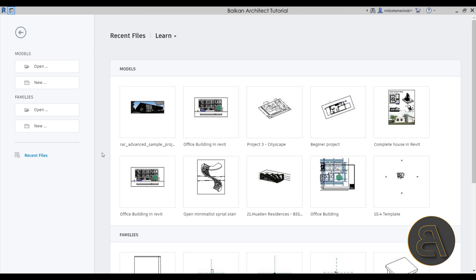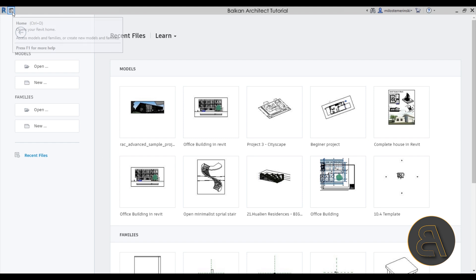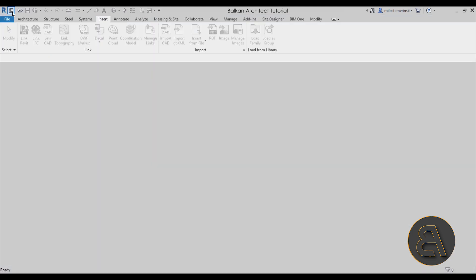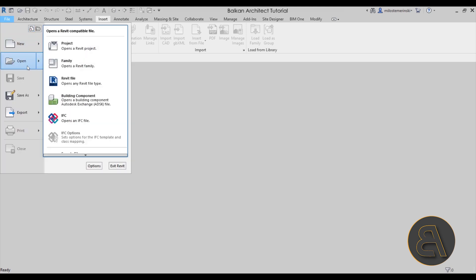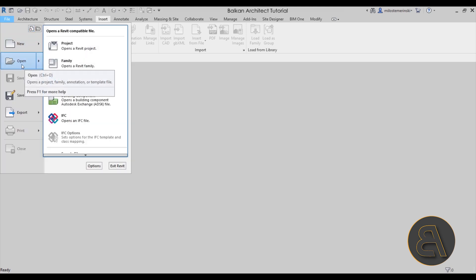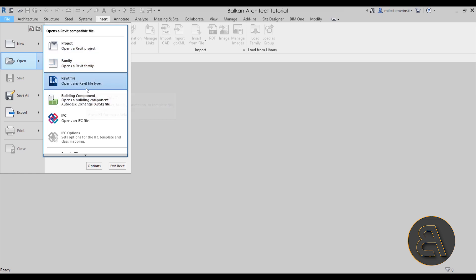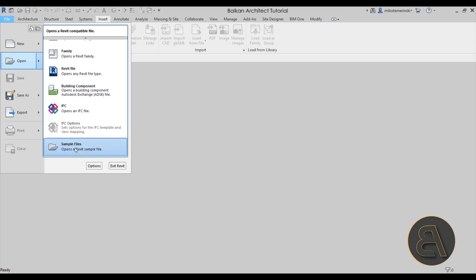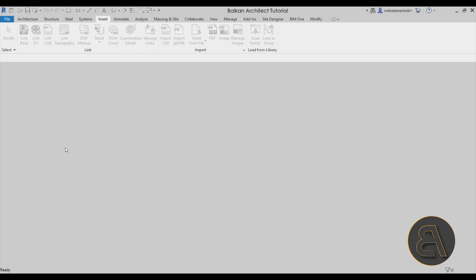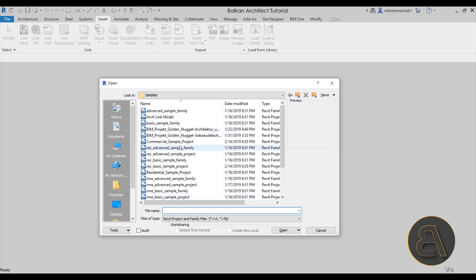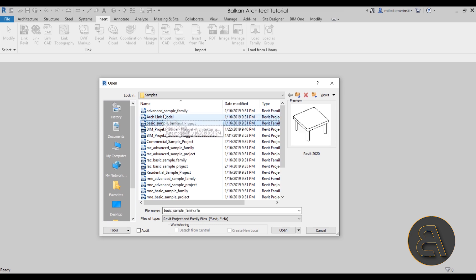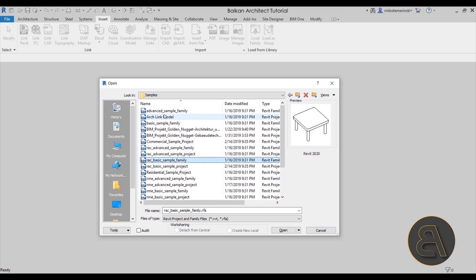If you don't know where to find the sample projects, it's quite simple. You can just transfer to home, then go to File and Open, and if you hover over that for a moment you're going to get a menu. If you go down, you have sample projects or sample files at the bottom. Click on that and it's going to open up the Open dialog where you can see some sample projects.